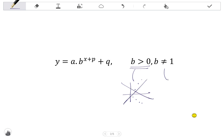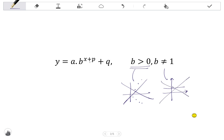If b is one: one to the power of one is one, one to the power of two is one, one to the power of anything is always one. Which means that if we were to graph that function, we would have a straight line y equals one, which is not an exponential function. So b, the base of the exponent, must be positive and it cannot be one.